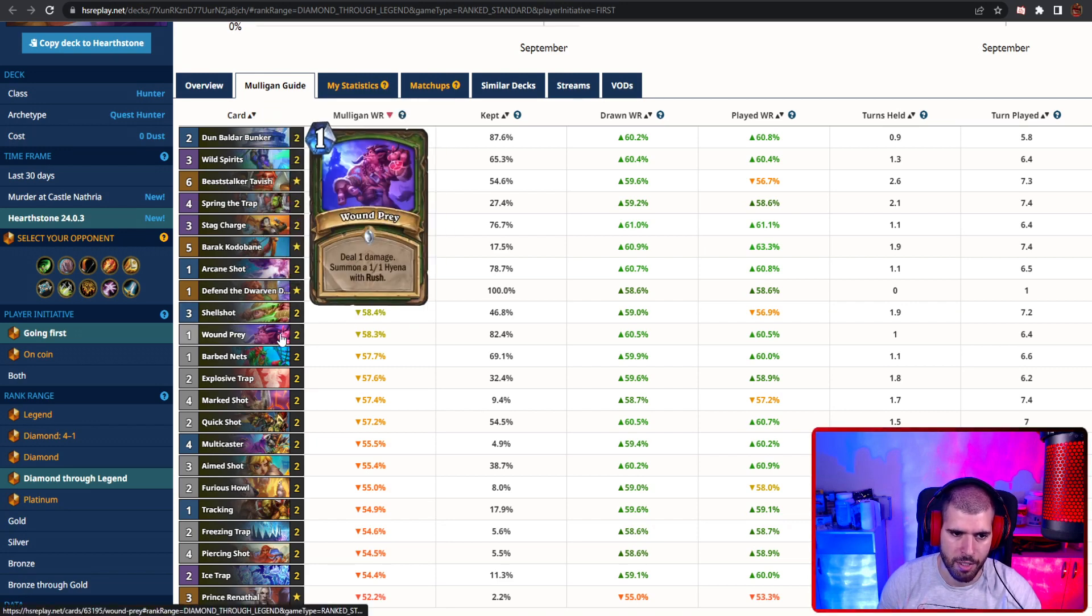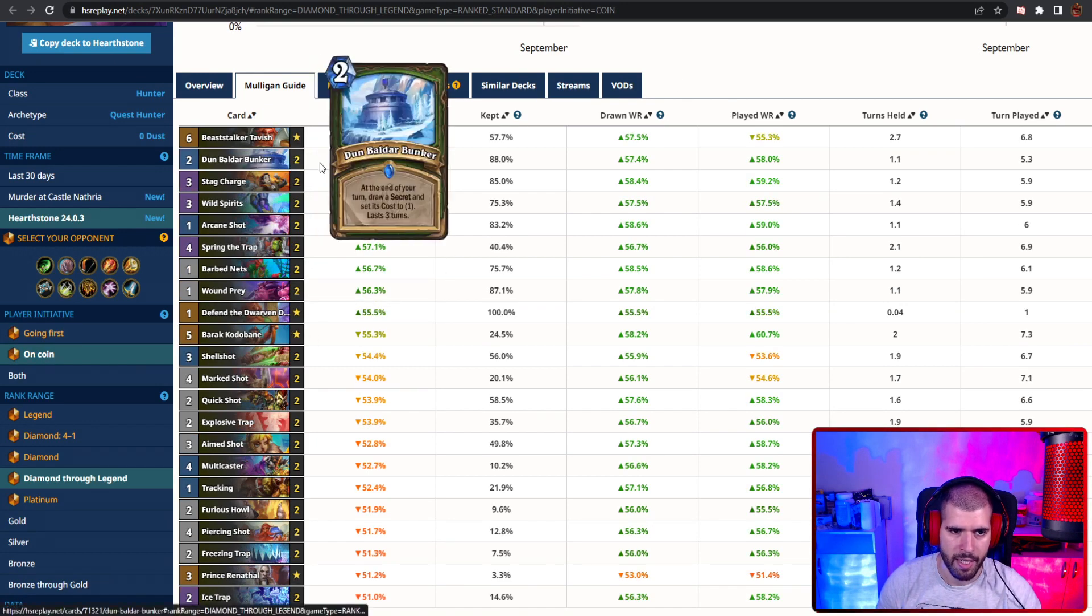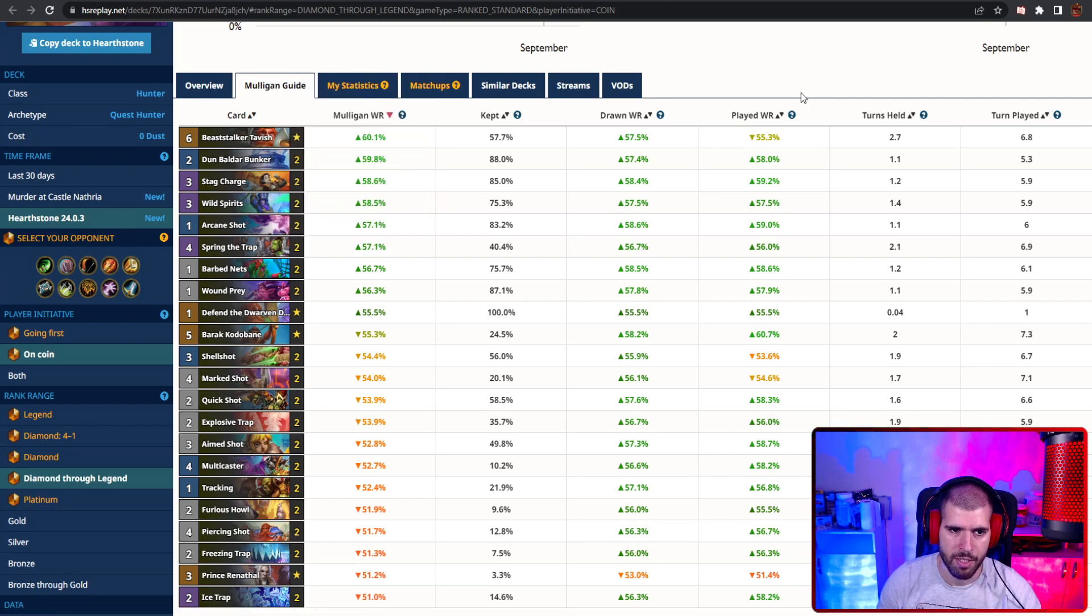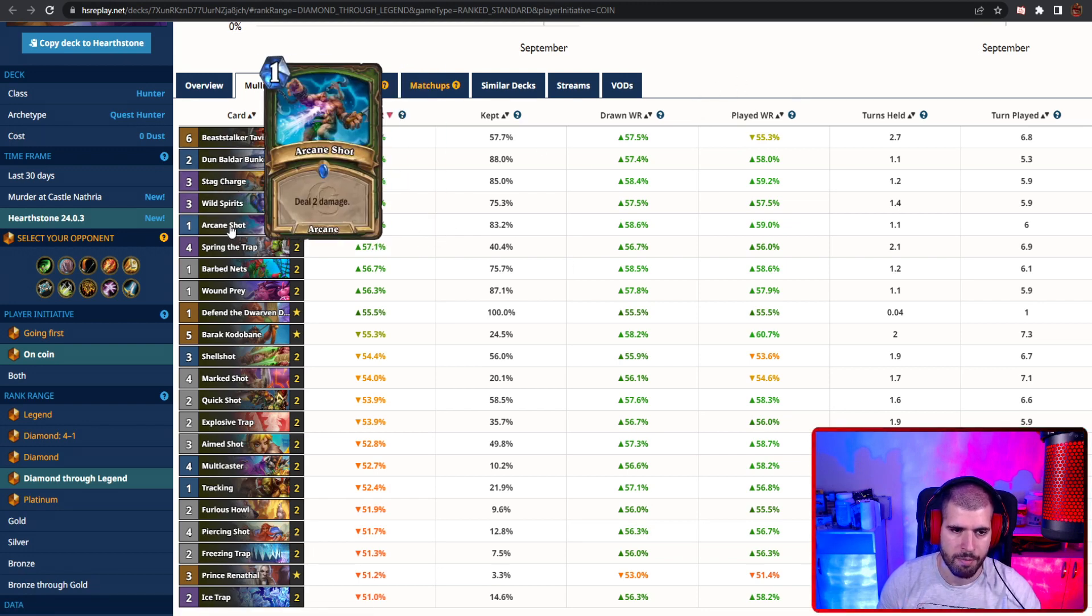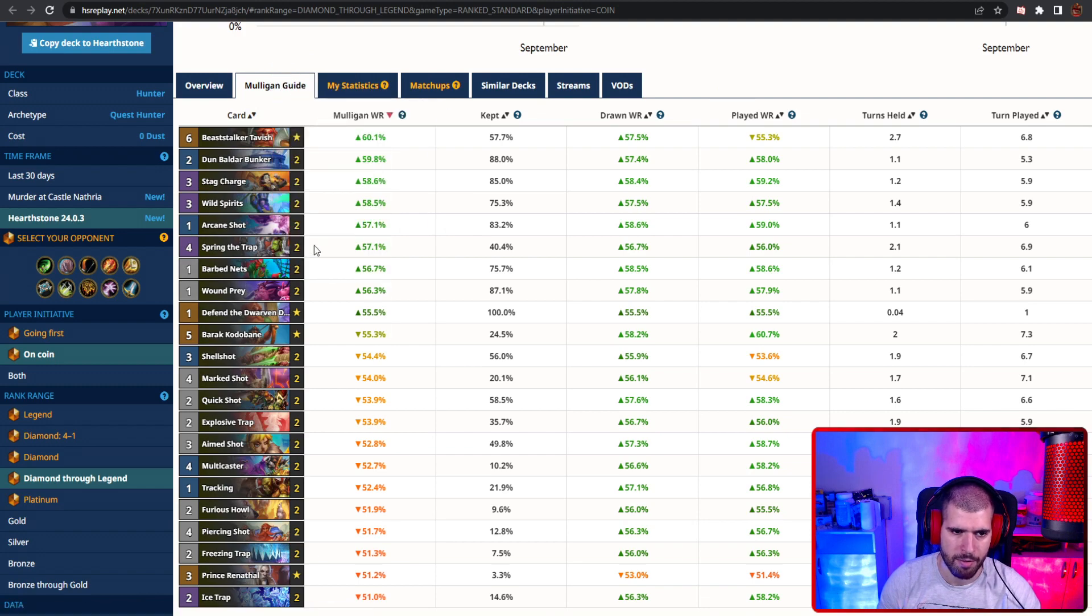Going second, again Dun Baldar is great, same as Beaststalker Tavish most of the time, the wild seed cards, and your cheap damaging spells, including spring trap.